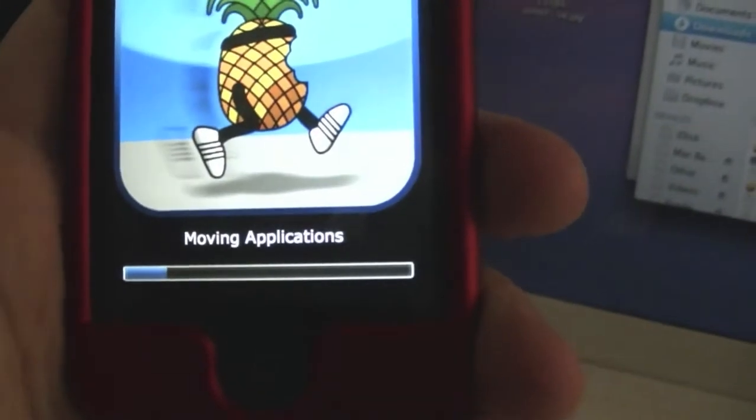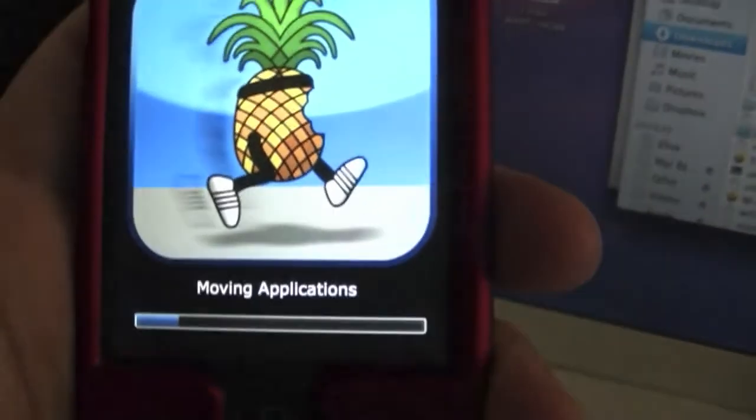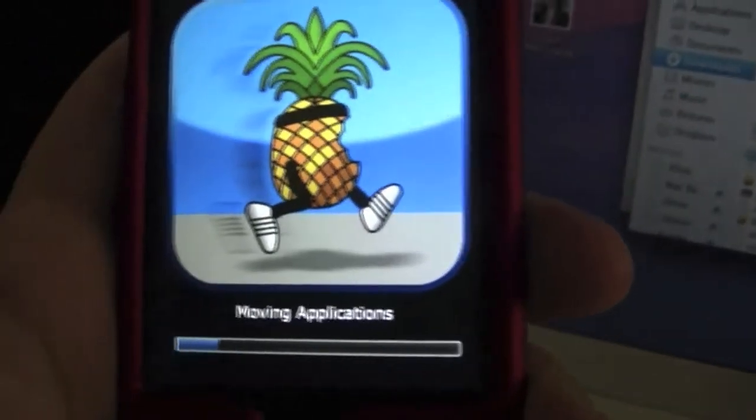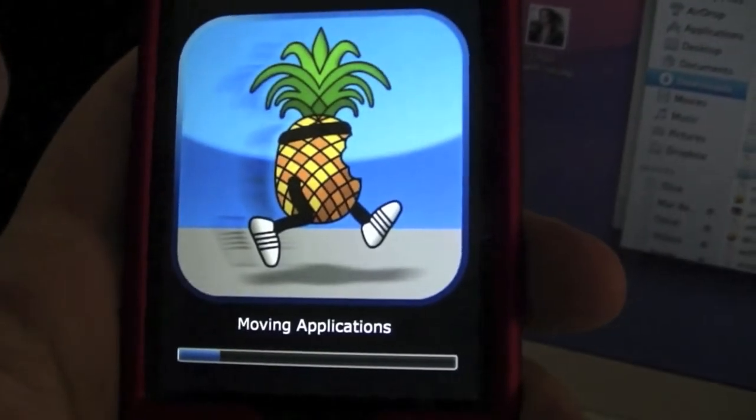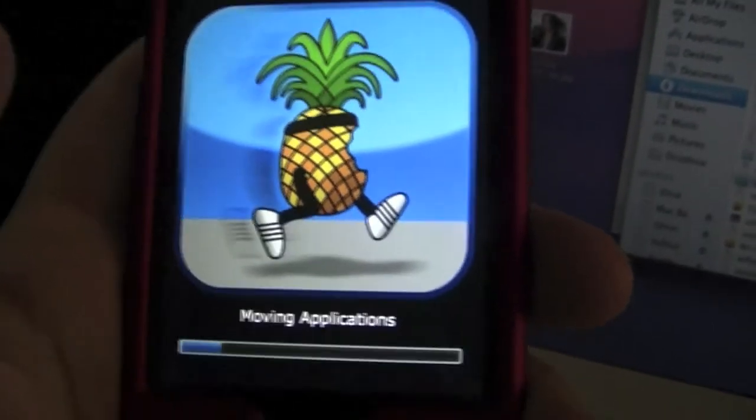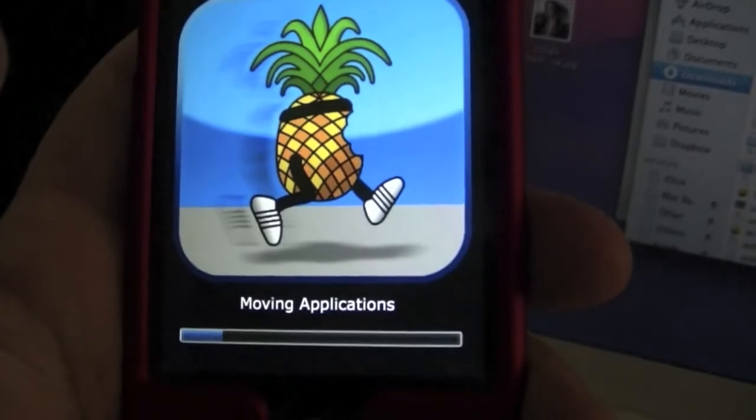So now it's installing everything, and I will come back when it is done.